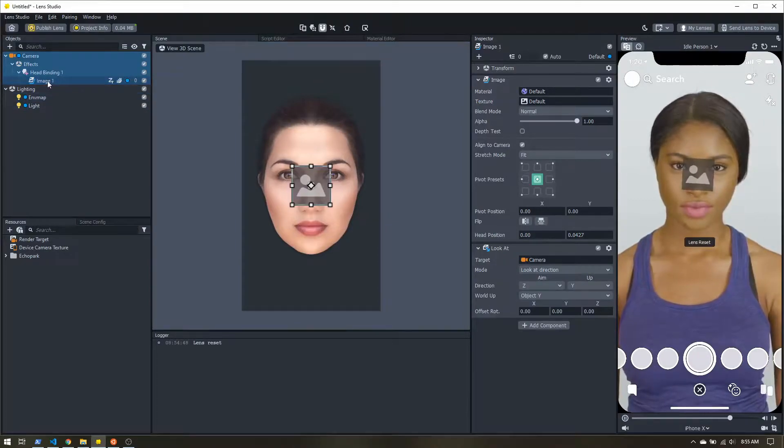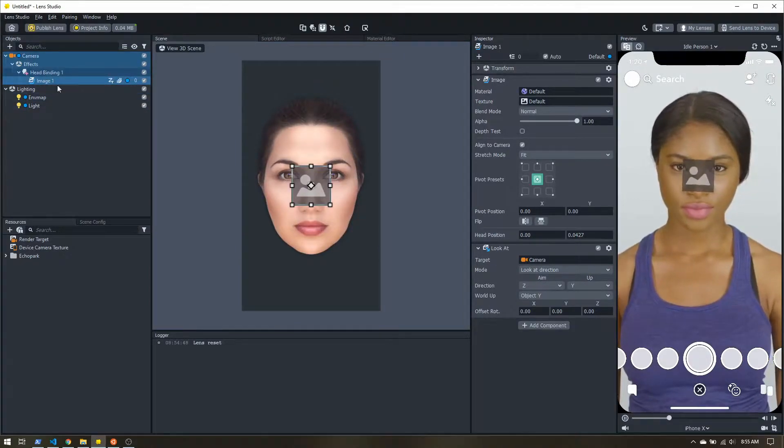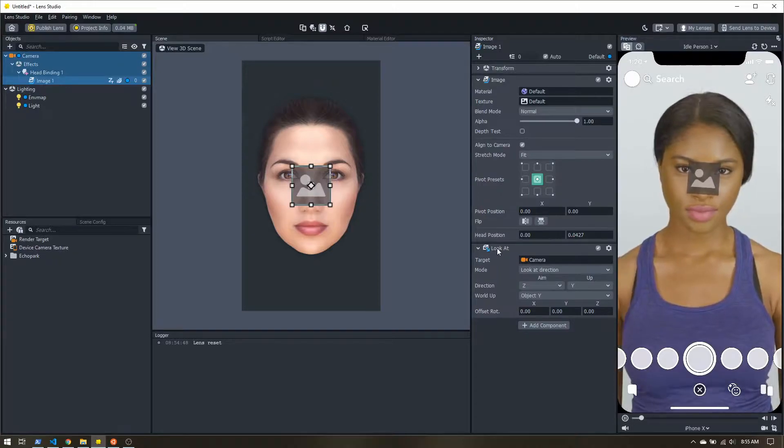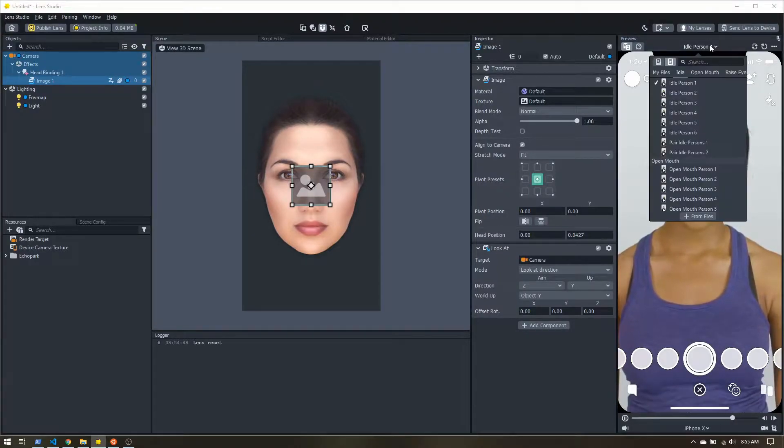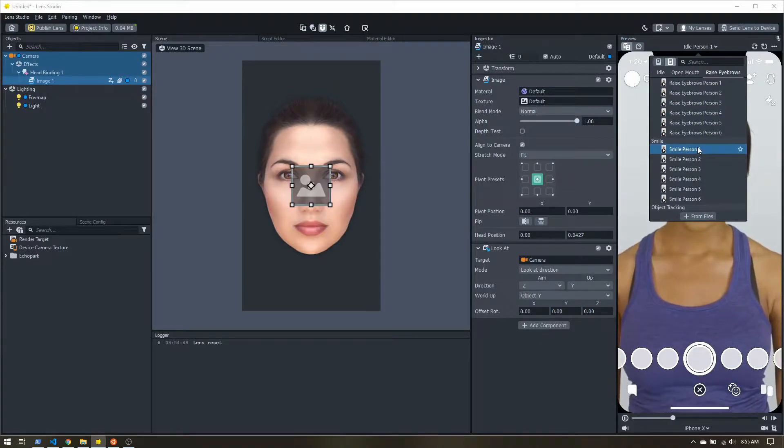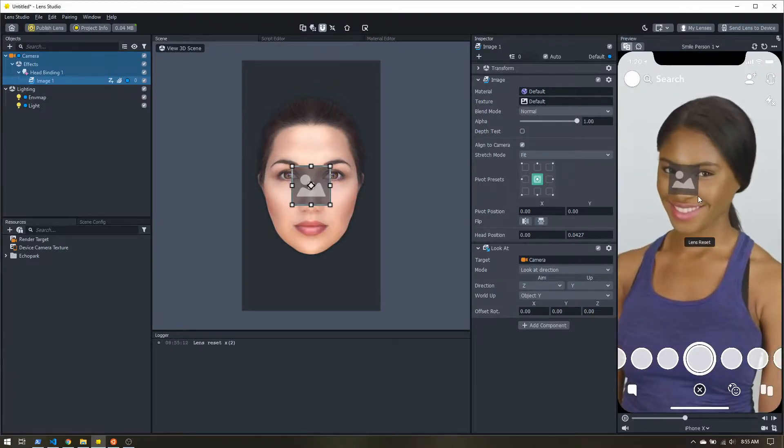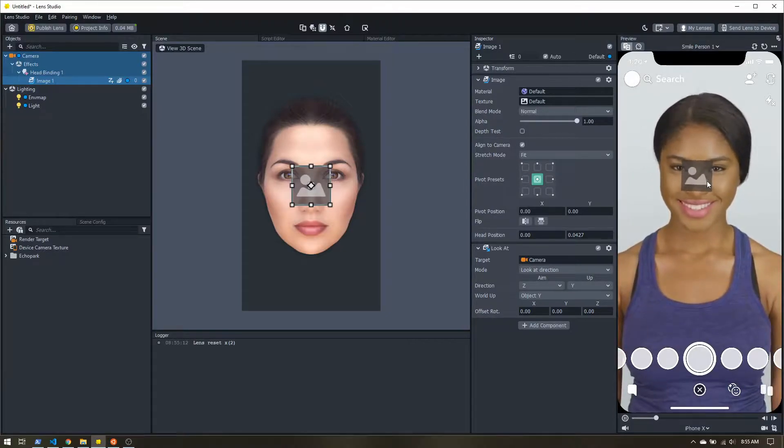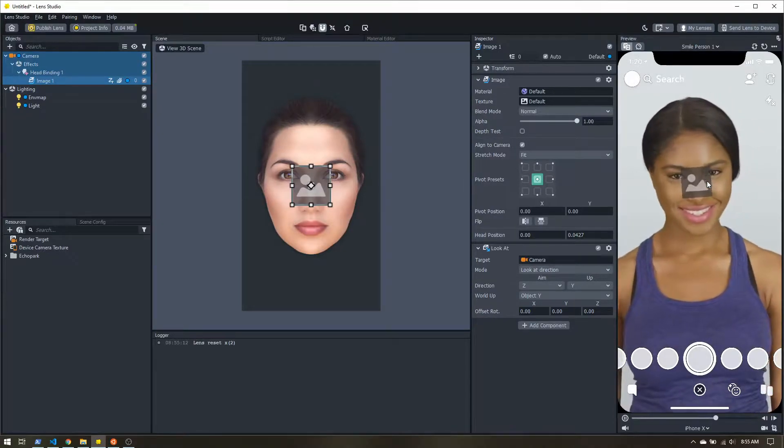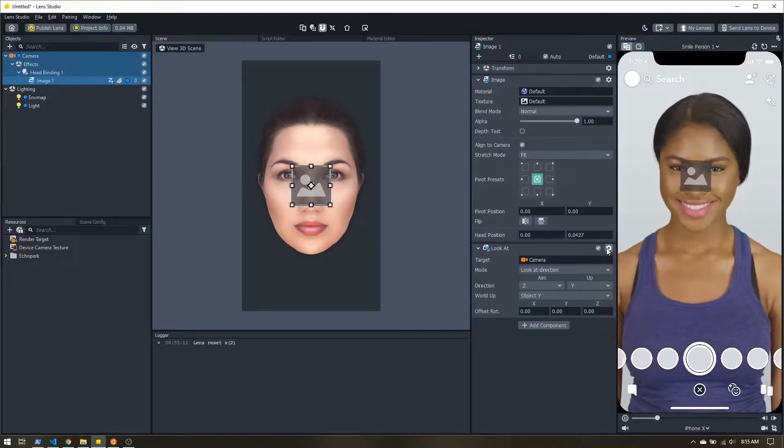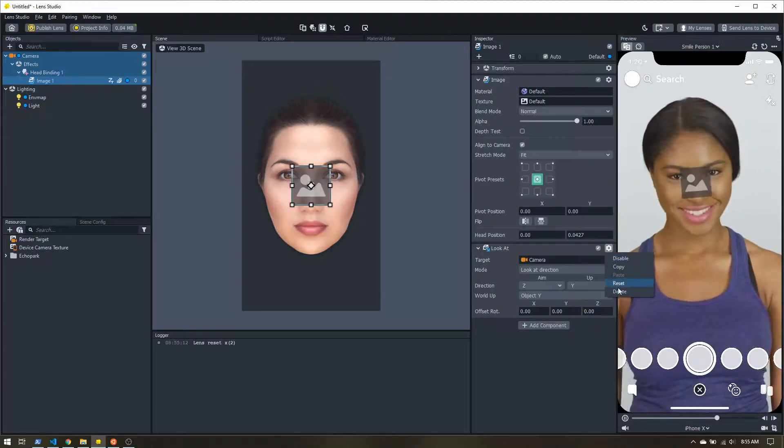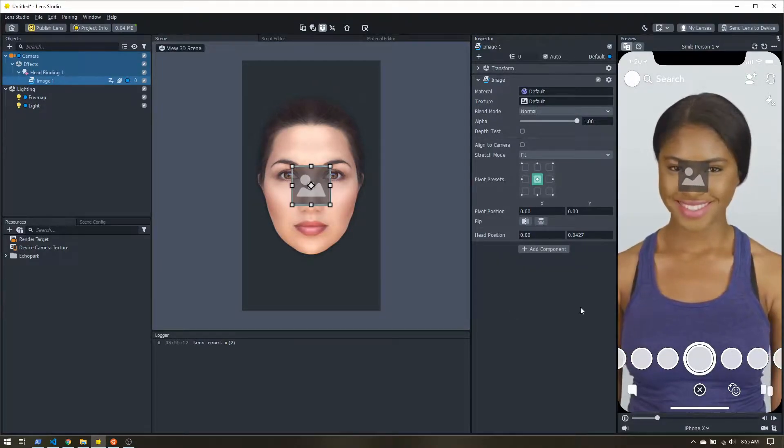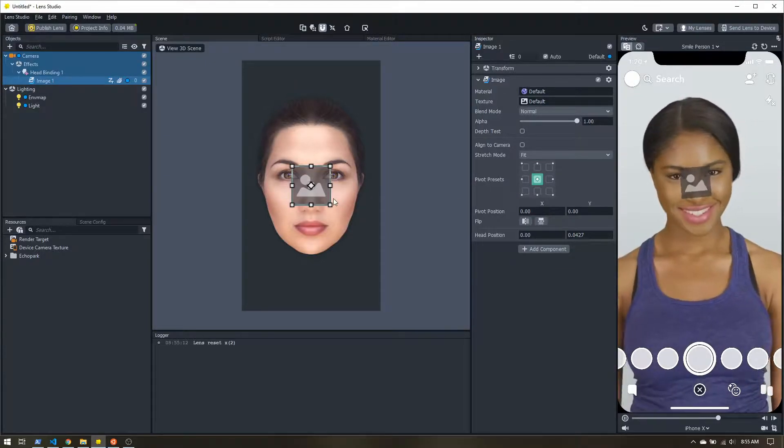So this is just an image that tracked into the head. Now one thing we do need to do is we have this little cat component. Now let's change the preview to smile person 1, so we get some head movement going. Now the image is always facing the camera. And if we have 3D text, it's going to kind of mask the effect. So this look at, we're just going to delete that. Now the image rotates with the head.